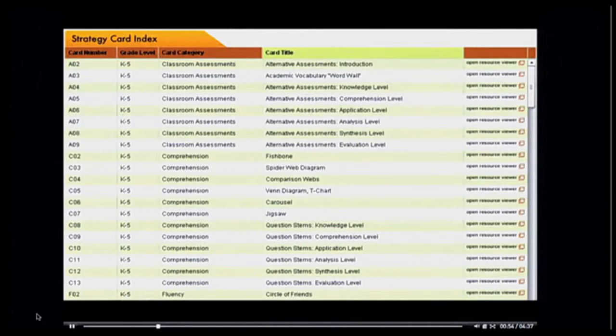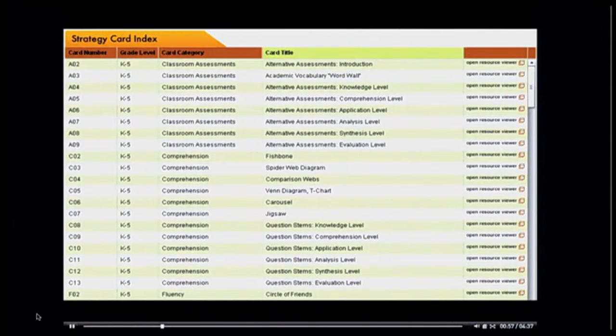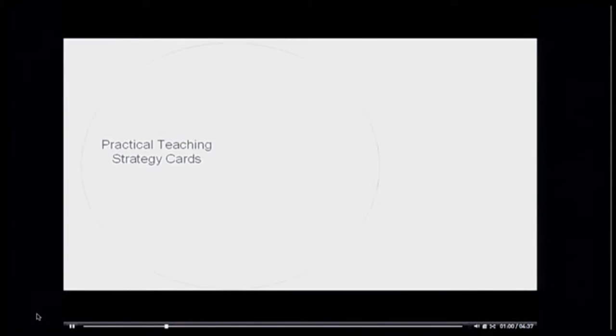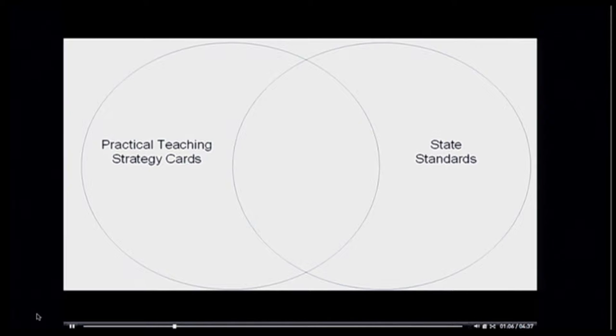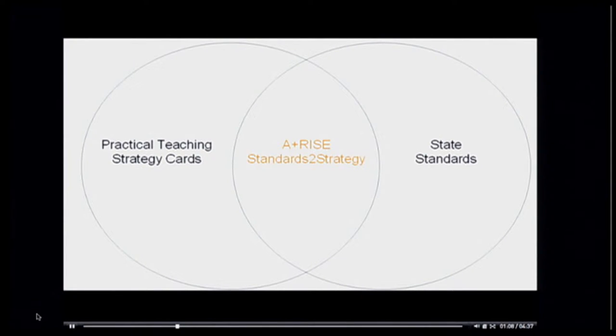In all, there are over 70 proven practical strategies for the classroom in the ARISE database. The ARISE Standards to Strategy application indexes the ARISE strategy cards and associates them to your state and district standards.